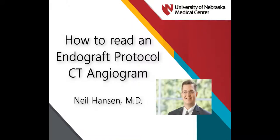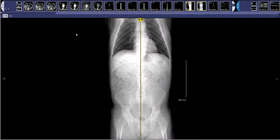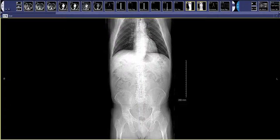Hello, this is Neil Hansen and I am taking you through an endograft protocol CT angiogram. Our endograft protocol is slightly different than your routine arterial phase study, and you should protocol a study for this whenever there's been a prior endovascular repair of an aortic aneurysm.